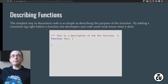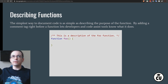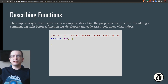The simplest way to document code is to describe the purpose of the function. By adding a comment tag right before a function, you let developers and code assist tools know what it does. As you can see here, we have a function called foo, and we're describing it as 'this is a description of the foo function,' just by adding the comment block right above the function.